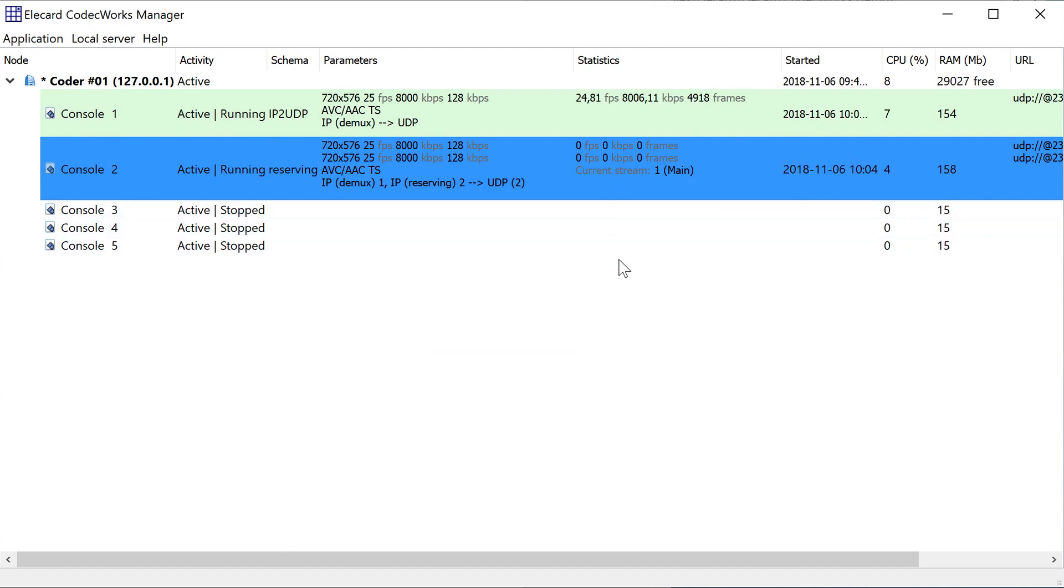Two sources used for transcoding are displayed in CodecWorks, and real-time schema shows which source is used at the moment, main or reserve. Let's check how sources are switched.